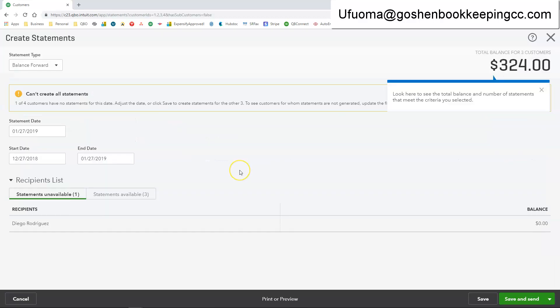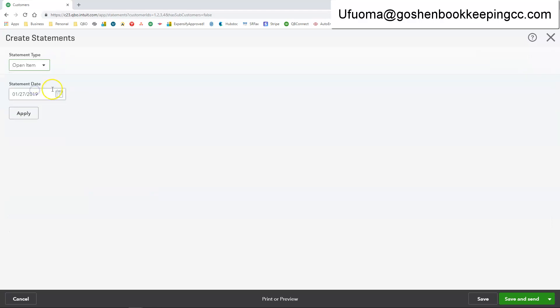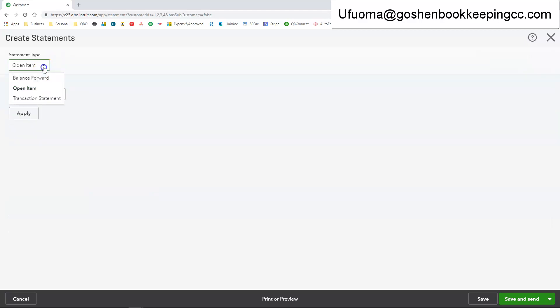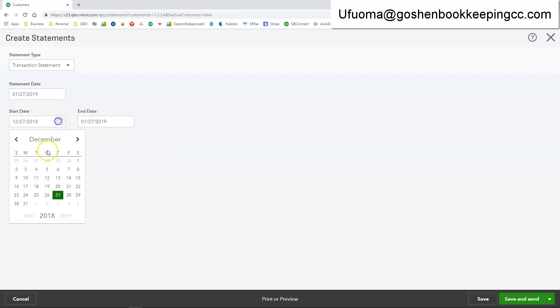This is your statement layout. So you can change your statement from showing balance forward. You can change it to show open items only. You can change it to show transaction statement which is what you want to use. And I'm just clicking a lot of the pop-up tip icons.